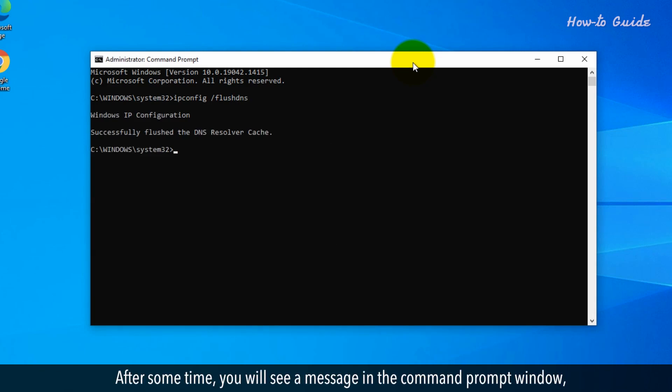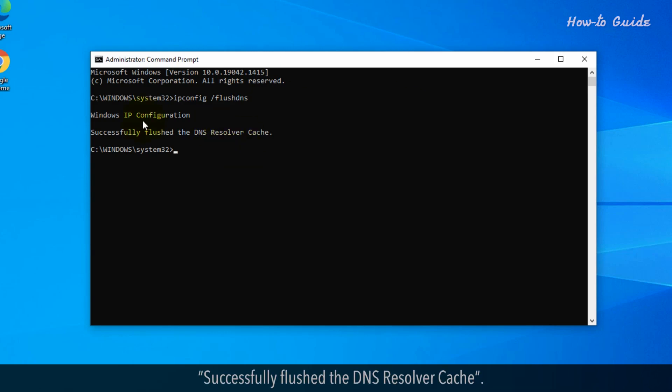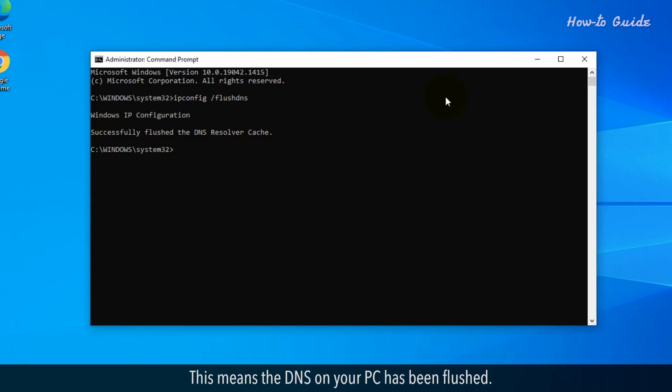After some time, you'll see a message in the Command Prompt window, successfully flushed the DNS resolver cache. This means the DNS on your PC has been flushed.